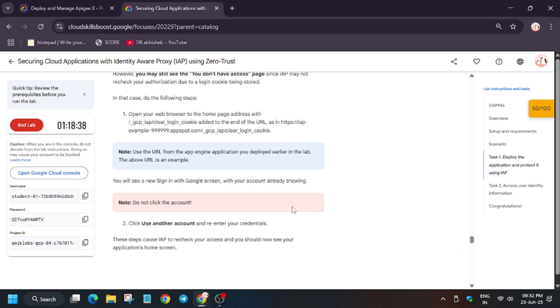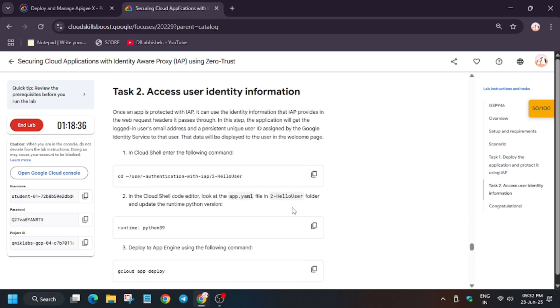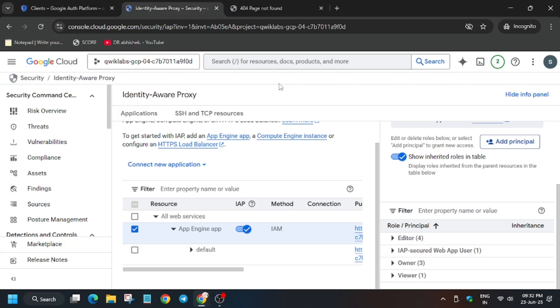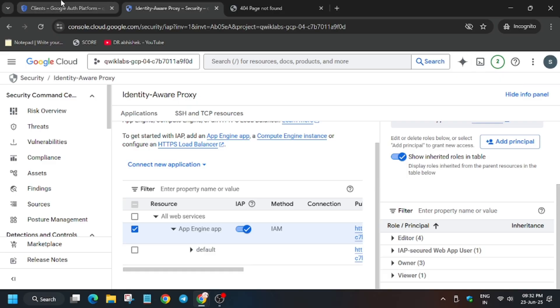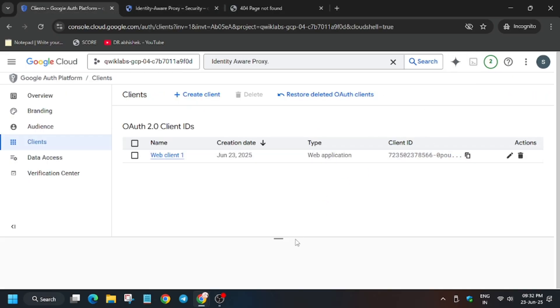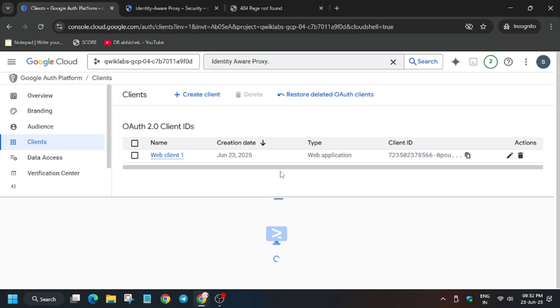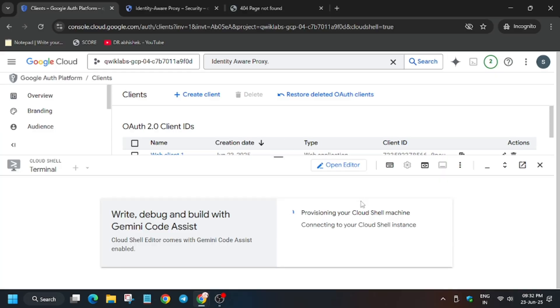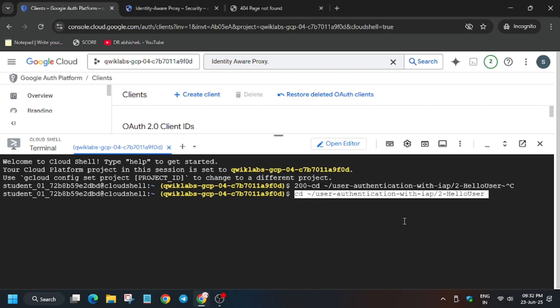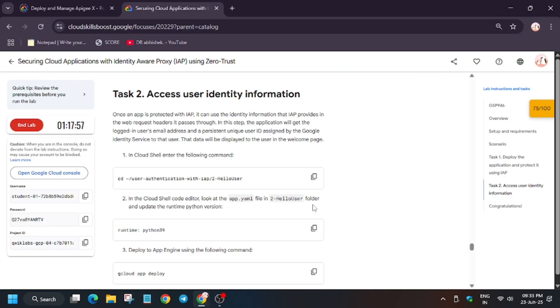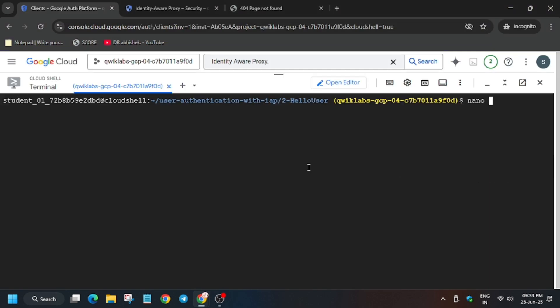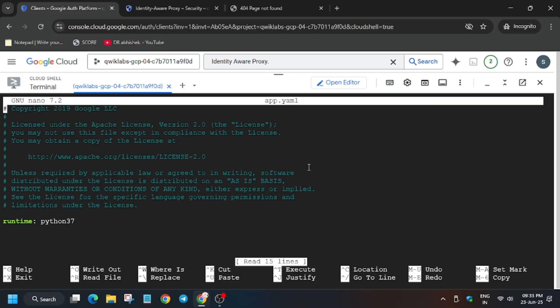We got the score. For the last task we have to do the same thing with another folder. Just activate your cloud shell. Once the cloud shell is ready, you need to copy the directory from the first step. Now we have to update this runtime version. Copy the name from here. Type nano and paste the file name, that is app.yaml. Use the down arrow key to go down to the runtime and right arrow key to navigate.